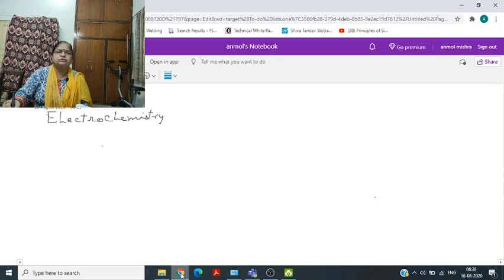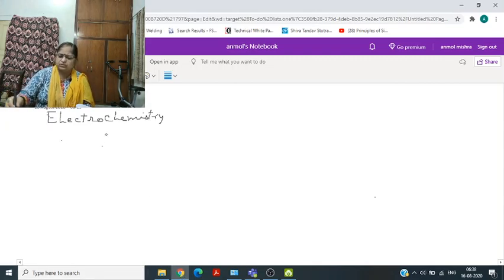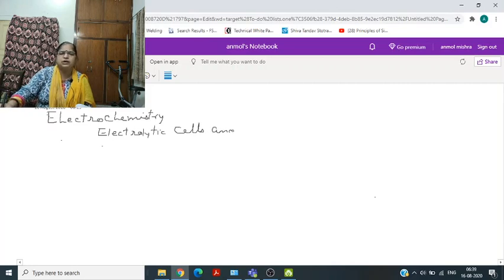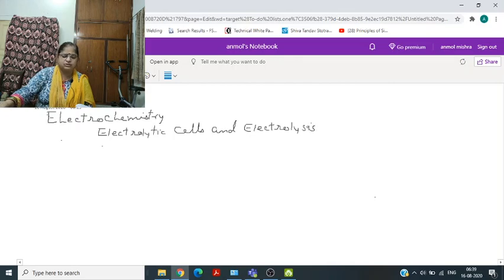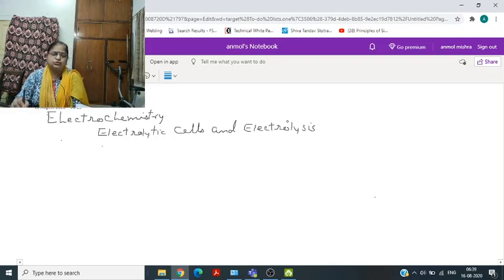In the next part of the chapter on electrochemistry, we will study about electrolytic cells and electrolysis.